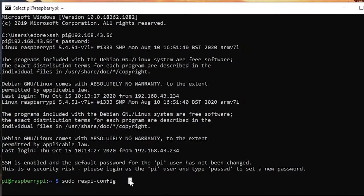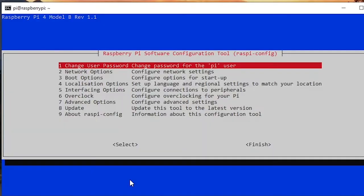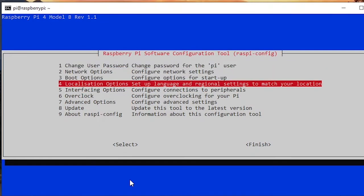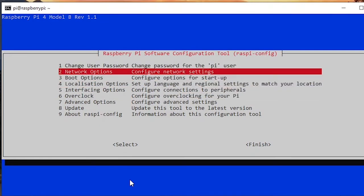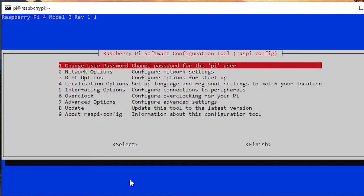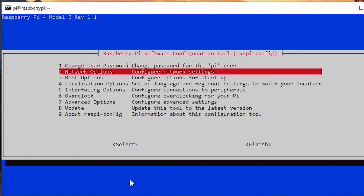So you press enter and it will bring you to that menu here. You can navigate using the arrow keys from your keyboard and you can also press enter to validate an option.